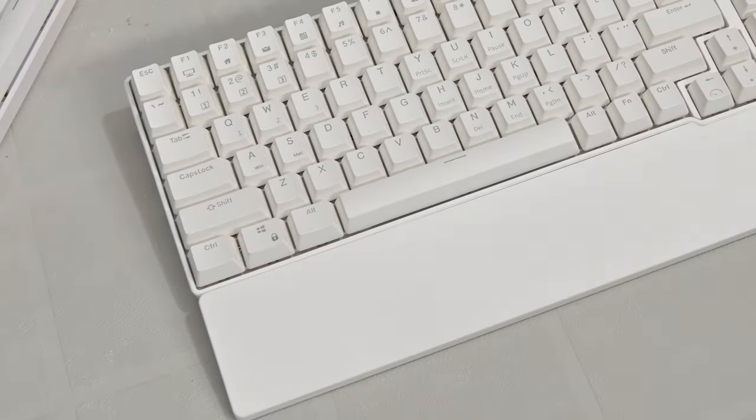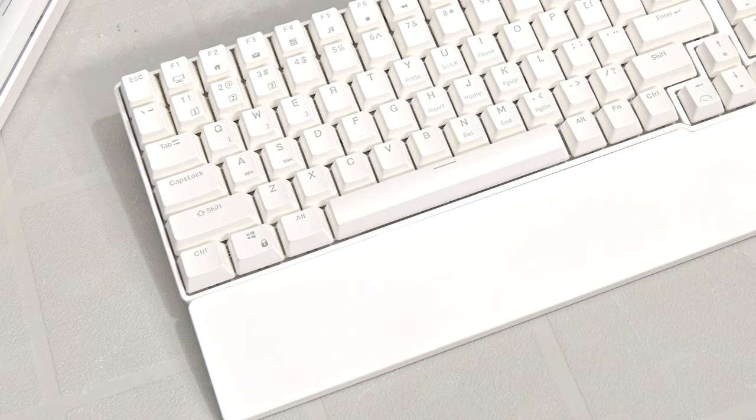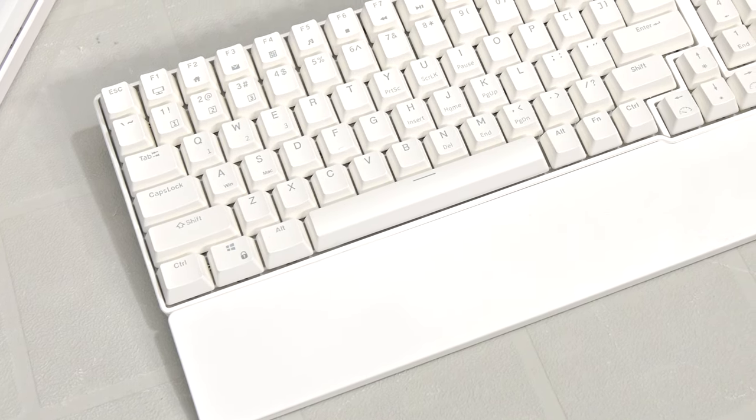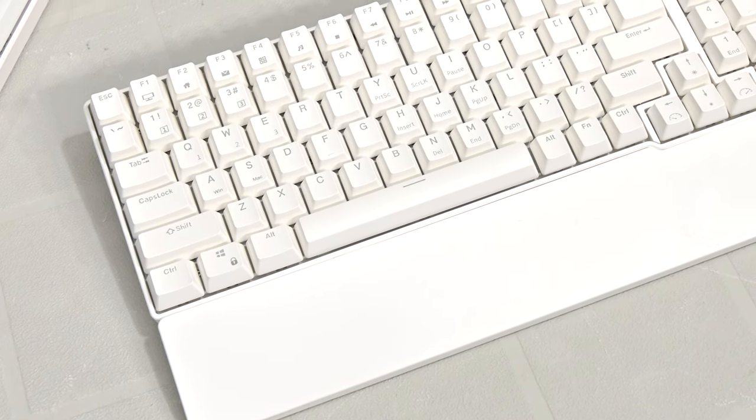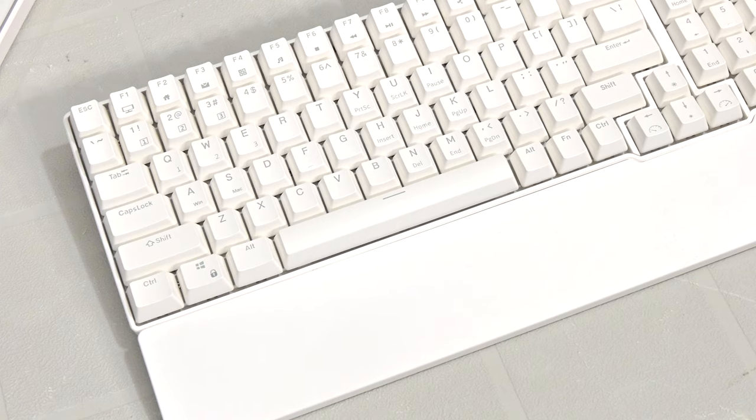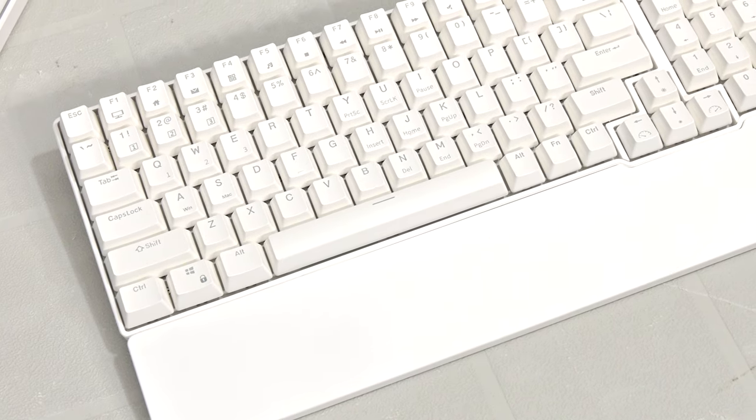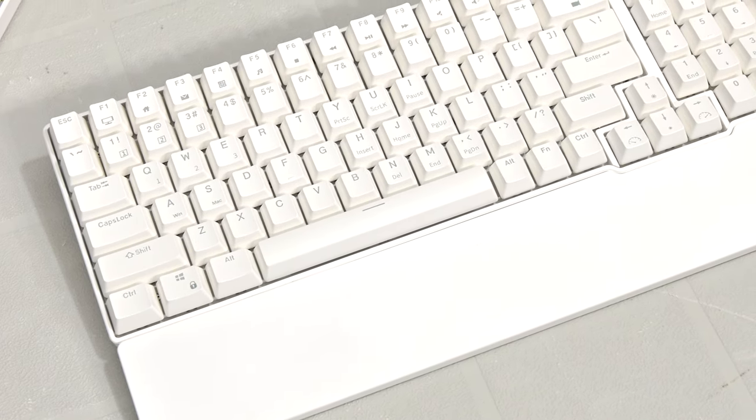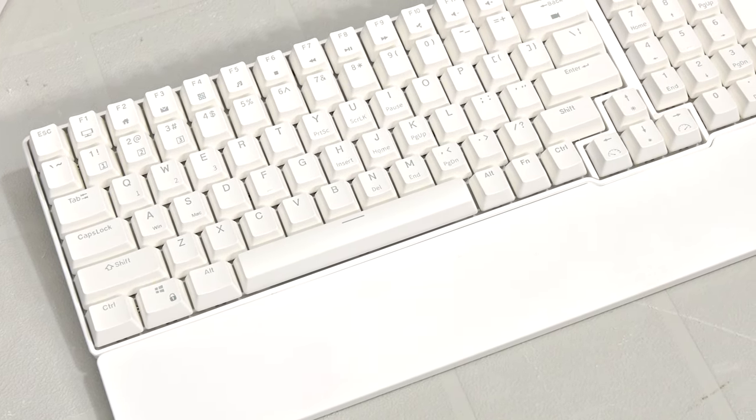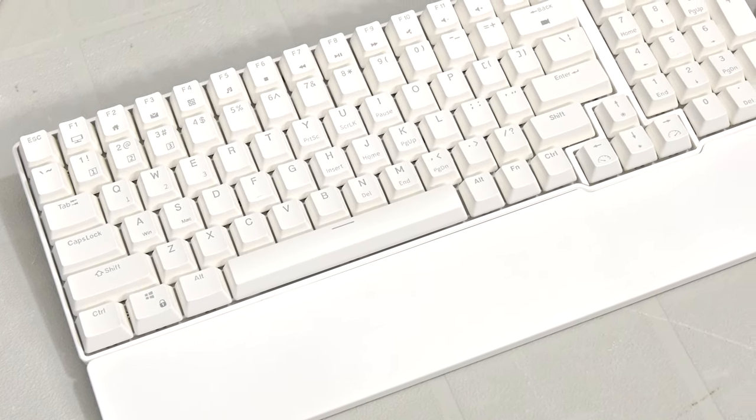Hey, what is going on guys? Danny here, welcome back to the channel, and I hope you've all been doing well. For this video, we'll be taking a look at the Royal Kludge RK96, a mechanical keyboard that has a lot going for it which I'm sure many of you will find intriguing.